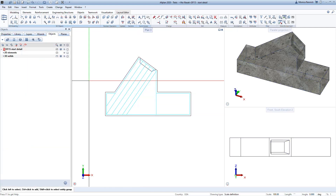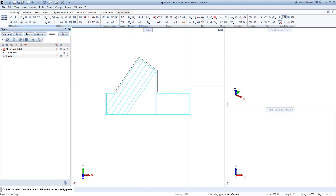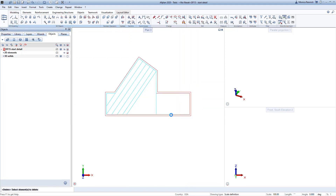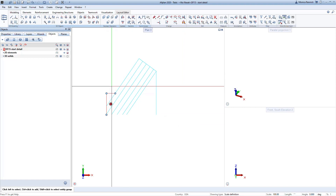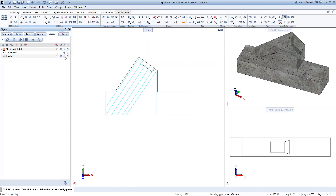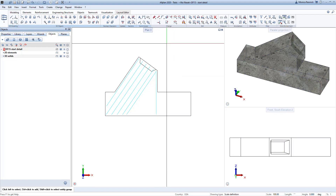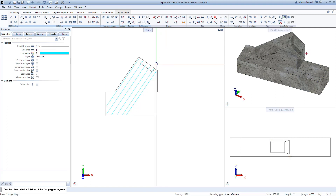Now that I have my lines, I'm going to use the objects palette to hide my 3D shape, which makes it easier to quickly delete some of the extra lines. Remember to use the objects palette — it's a great way to work with different things in the model, turning visibilities on and off to make it easier to do what you need. Finally, I'll combine these two lines into one so I can use them for my rebar.